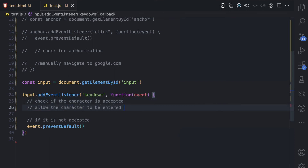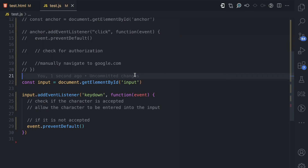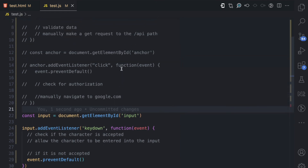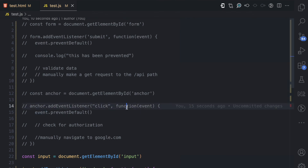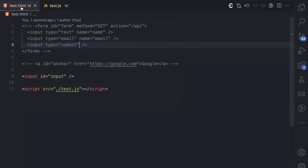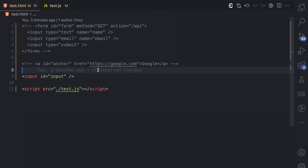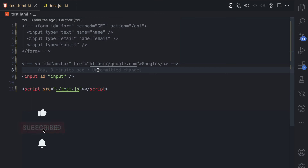These are just three examples — there are many different events that can be triggered in browsers. The key takeaway is that the preventDefault method of the event object allows you to prevent the default actions that would have been executed when such events are triggered. This is very useful when you want to stop the default browser action, do your own checks or validations, and then manually proceed with the intended action. If you enjoyed this video, please give it a like, subscribe, and turn on notifications for more JavaScript concepts.